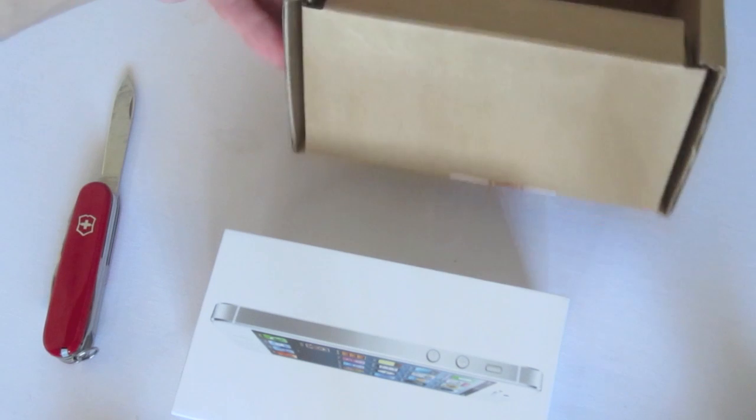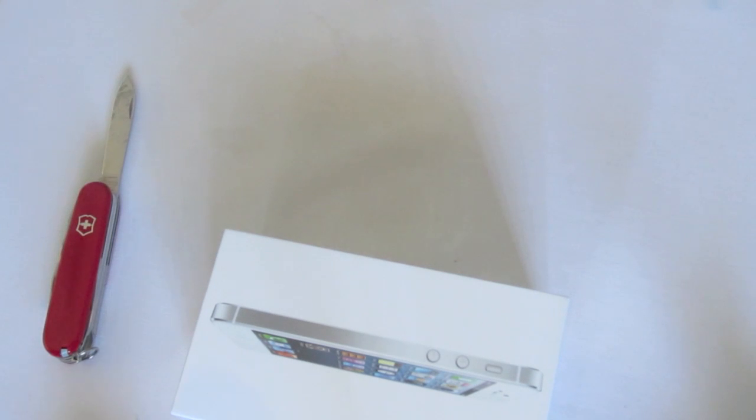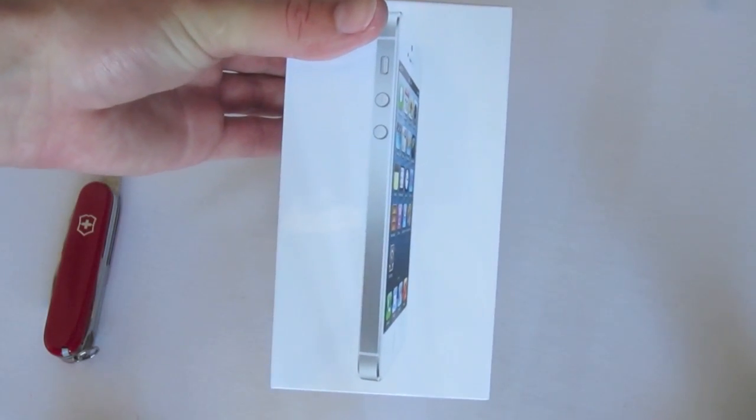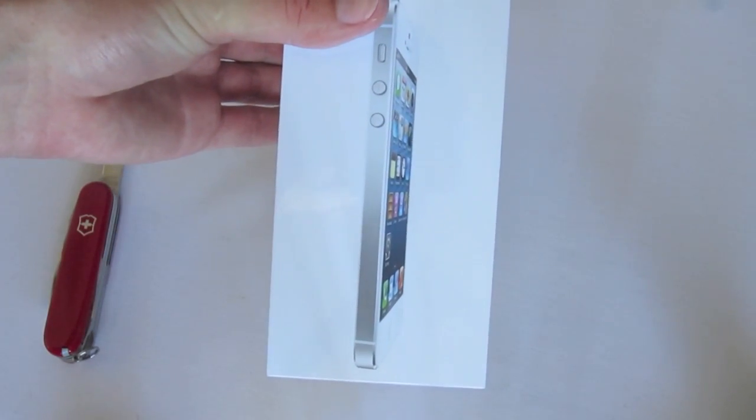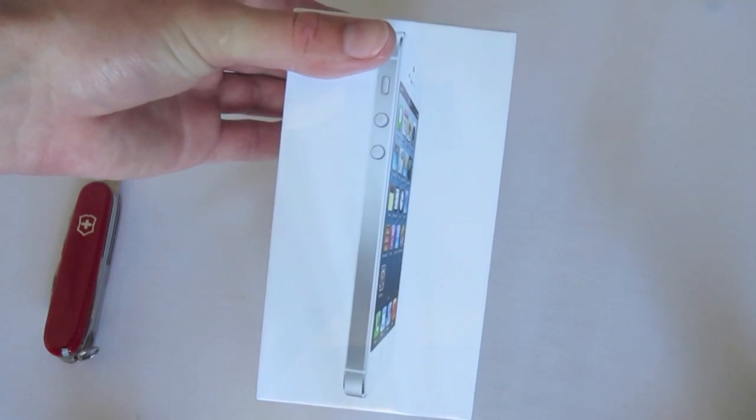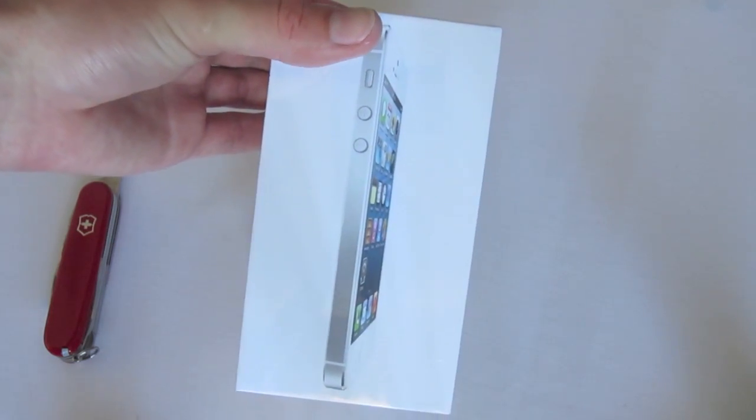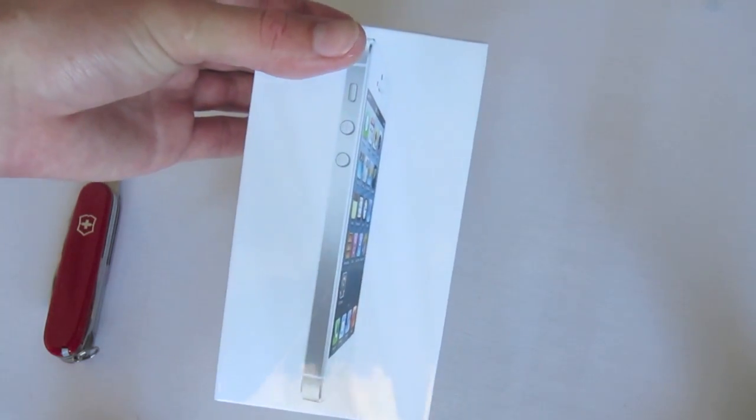We'll go ahead and set that packaging off to the side. Taking a look at the box, we see the white iPhone up front. And you can see the 4-inch Retina display.